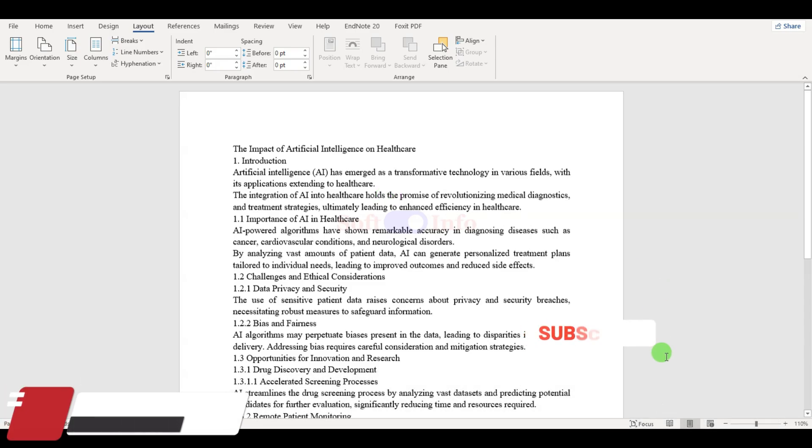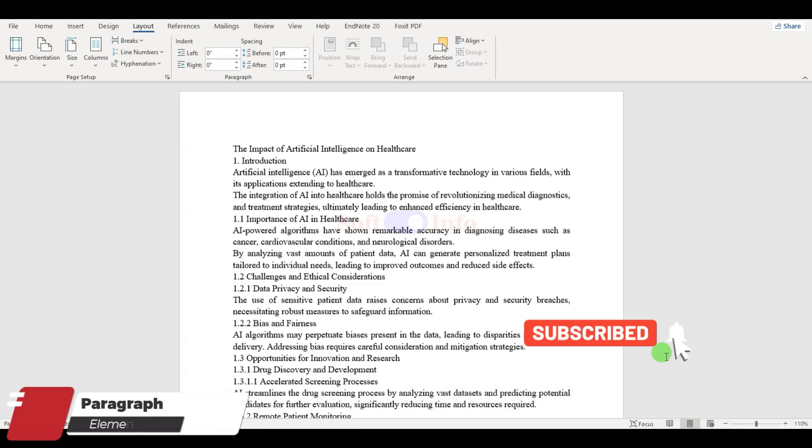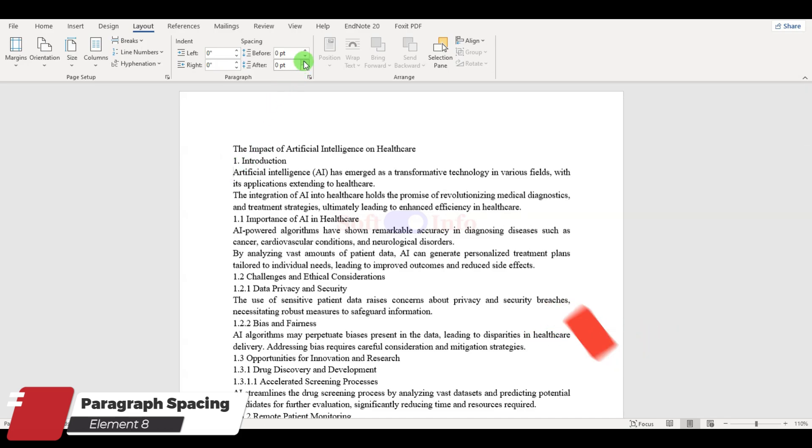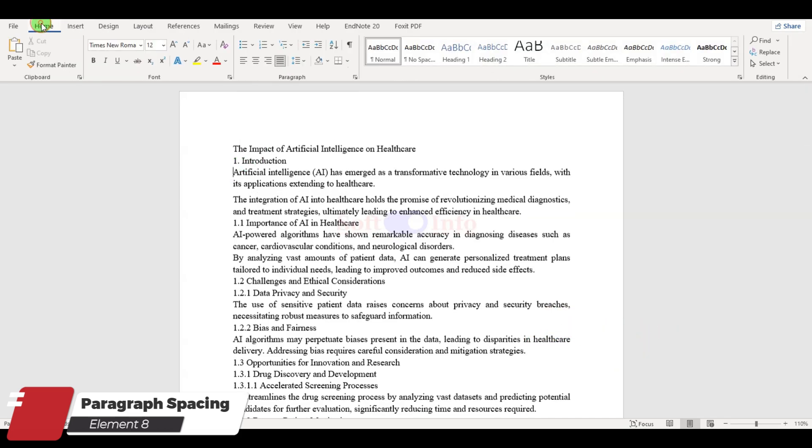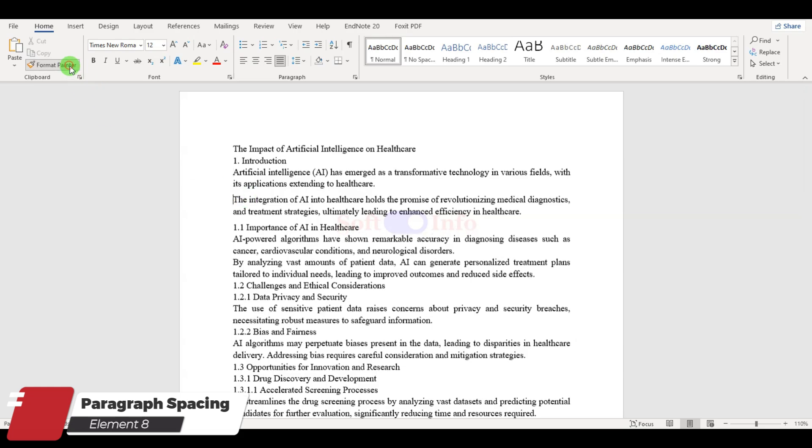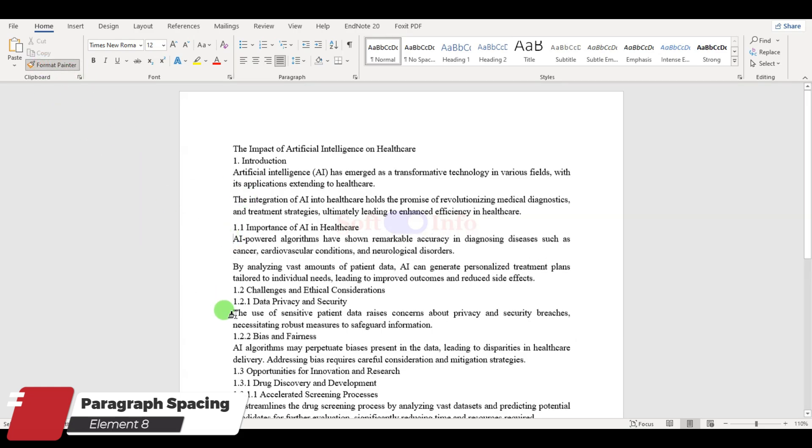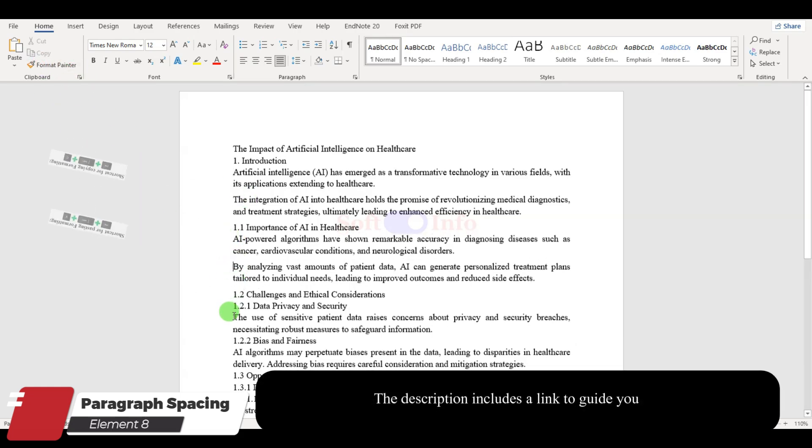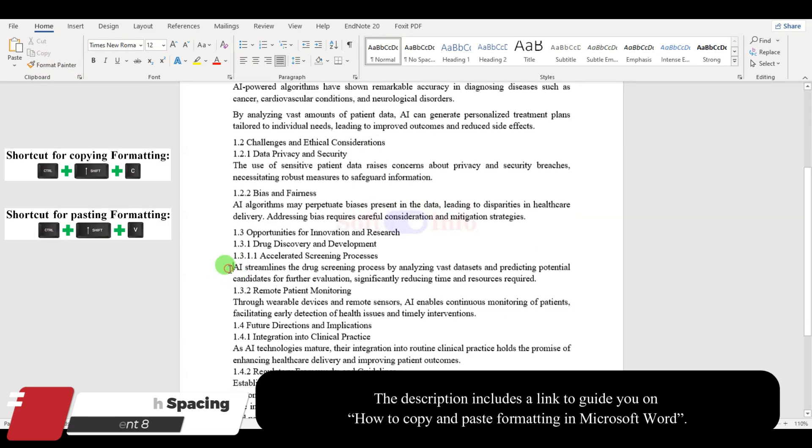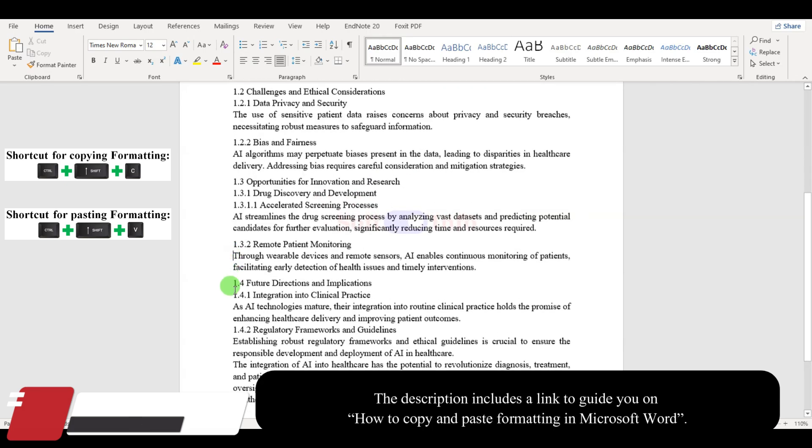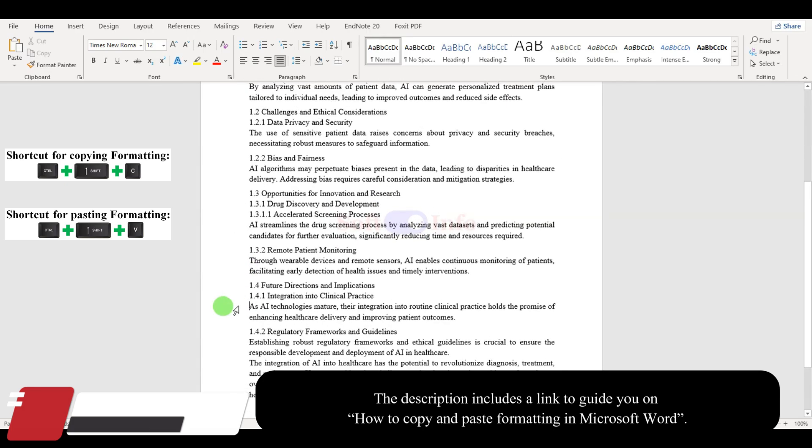Now, let us address paragraph spacing. We will set an after spacing of 6 points. After setting this, use the Format Painter tool to copy the formatting and apply it to the other paragraphs. You can also utilize shortcuts to expedite this process.